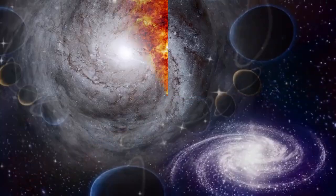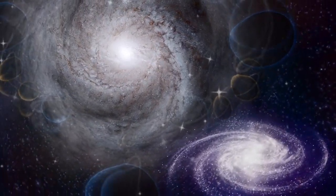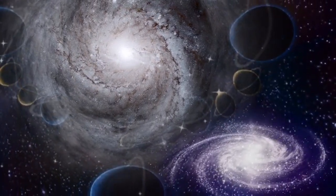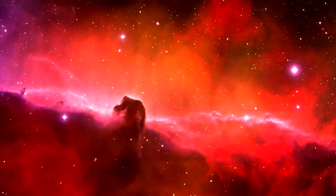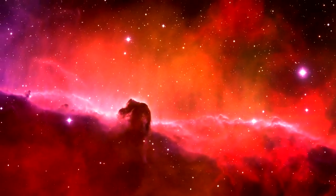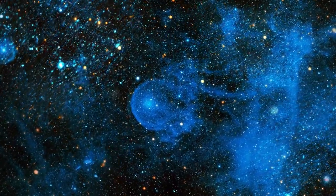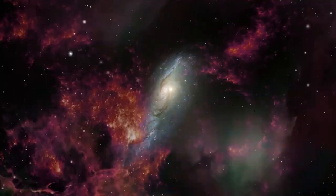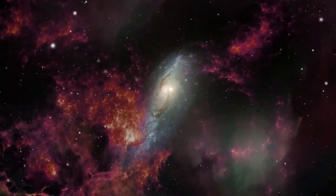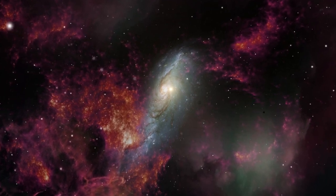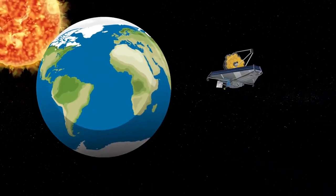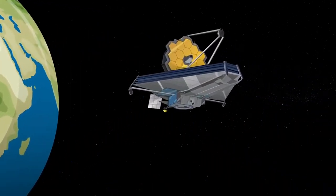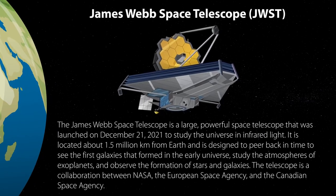The JWST's ability to study smaller and younger galaxies is also crucial for understanding galaxy formation and evolution. While large, mature galaxies like the Milky Way provide valuable information, studying smaller, less evolved galaxies offers a glimpse into the earlier stages of galactic development. These smaller galaxies, often referred to as dwarf galaxies, are thought to be the building blocks of larger galaxies. By observing them, JWST can help us piece together the history of galaxy mergers and interactions that shape the current structure of the universe.